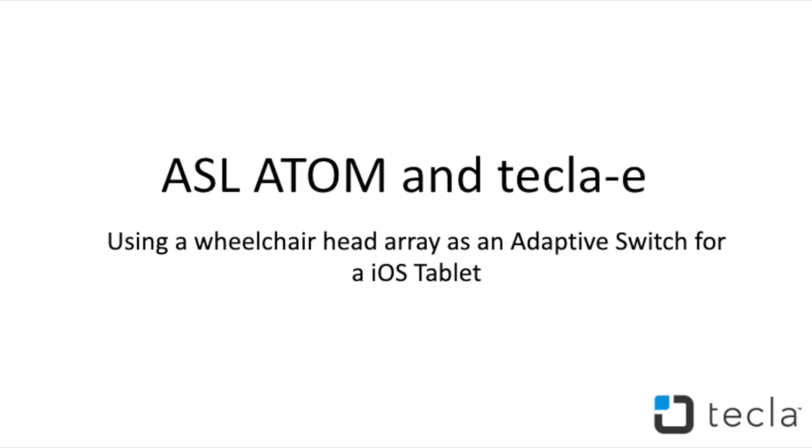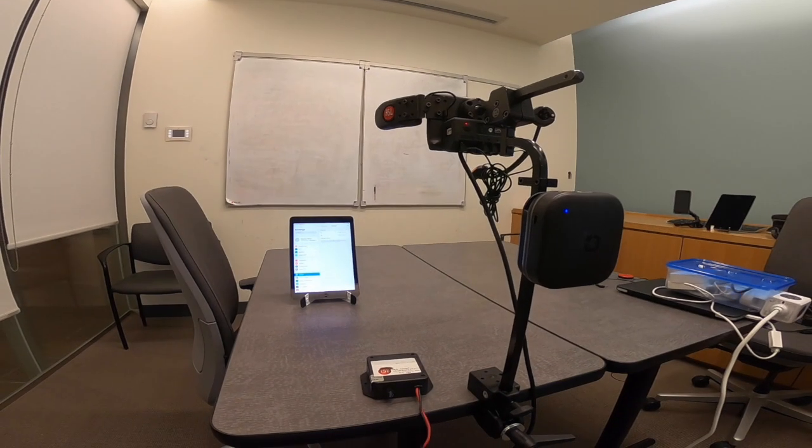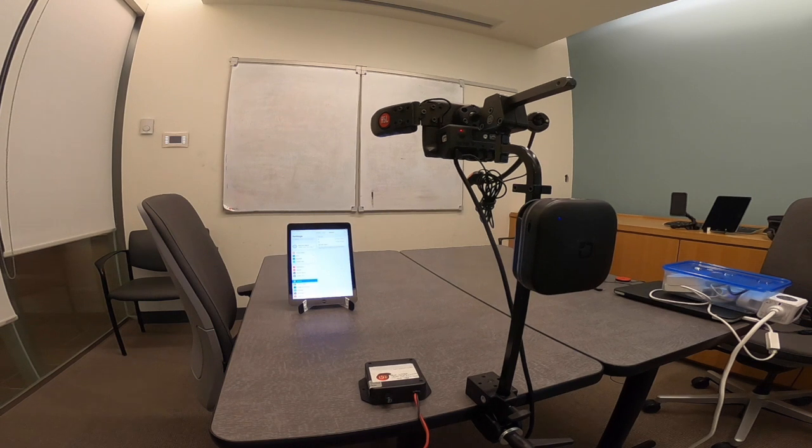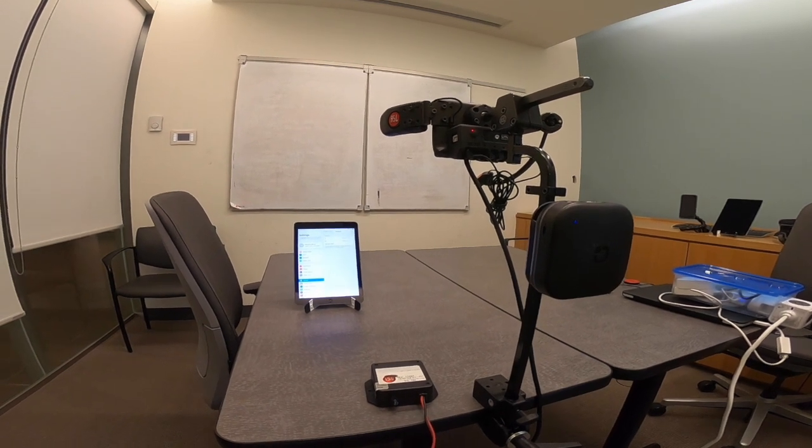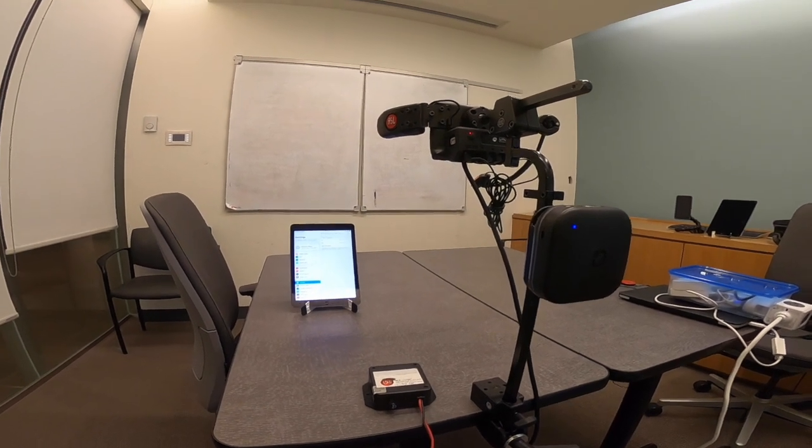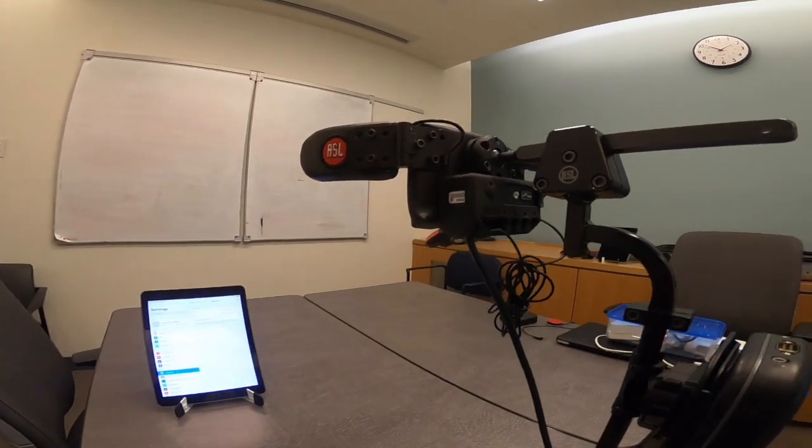Hi Tecla Insiders, thanks for tuning into our latest video. Today we will be showing you how the ASL Atom head array can be used as an adaptive switch to control your iPad.